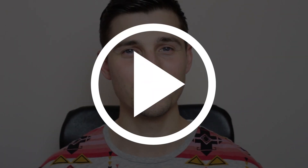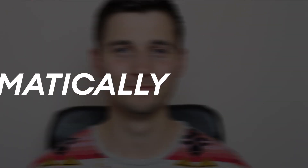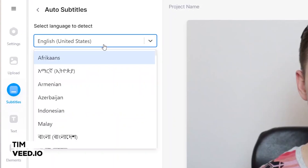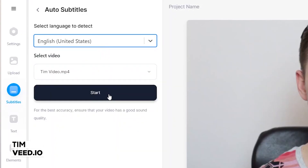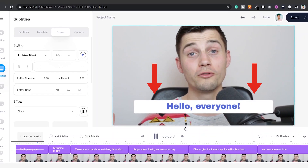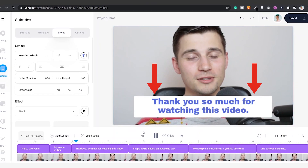How to get subtitles on your video automatically. Hello everyone, my name is Tim and in this video, I'll show you how you can easily add subtitles to any video step-by-step. I'll keep it clear and simple, so let's get started.